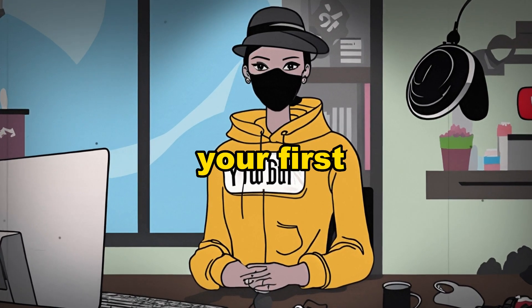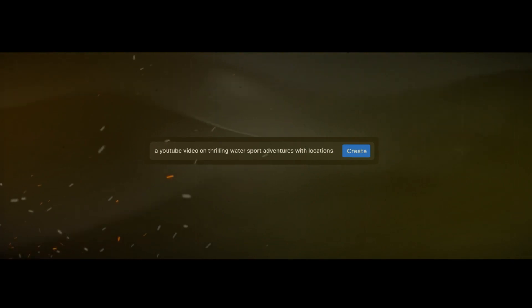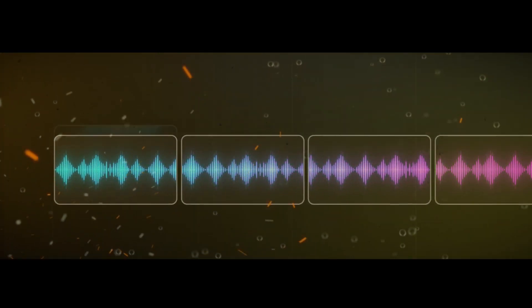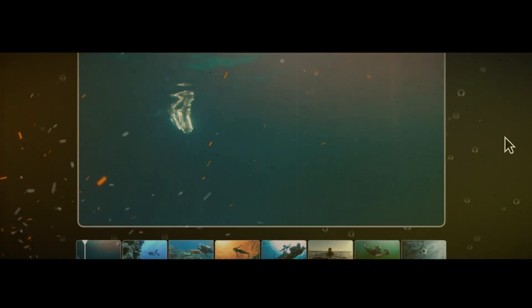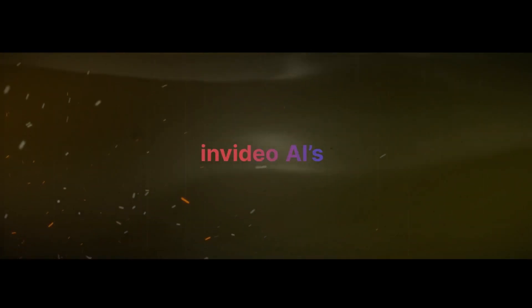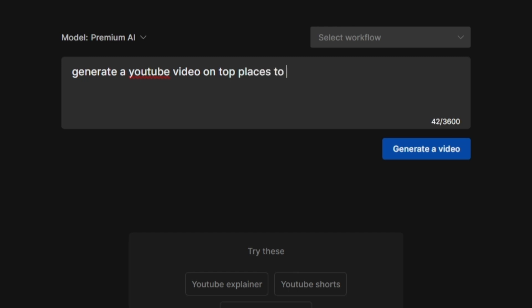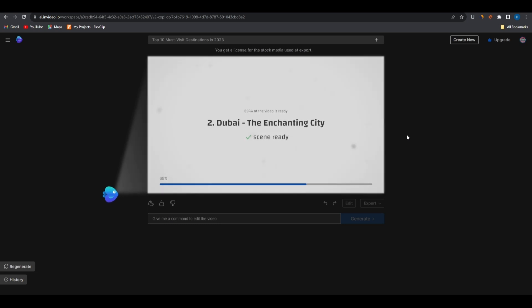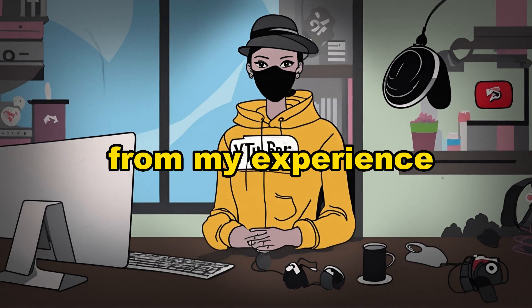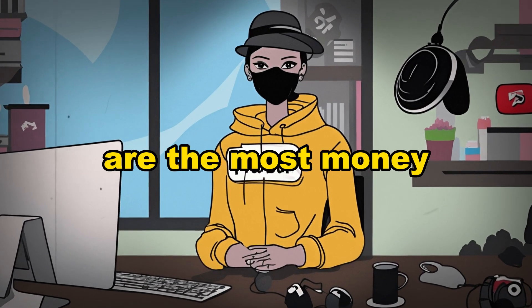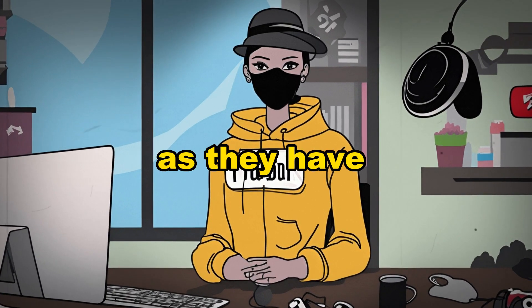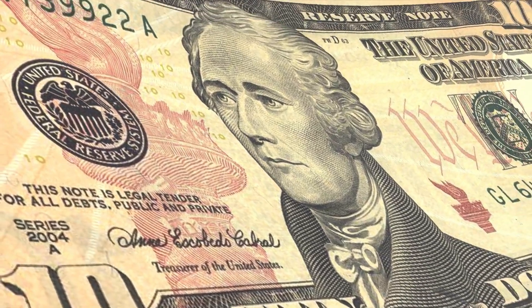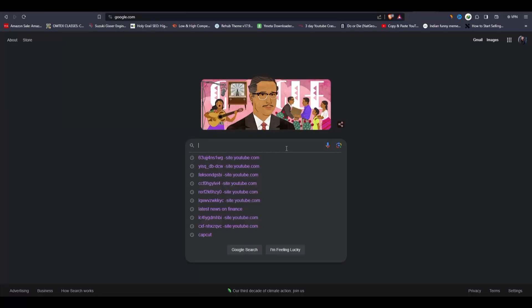This tool is made by InVideo, they're also known for their awesome online video editor. However, now they've introduced a new AI that can generate a full YouTube video or YouTube shorts just by a single prompt. If you want to try it for free, I've included the link in the description. Speaking from my experience, finance-related channels are the most money-making channels as they have a really high CPM, so for this video I will choose finance as my niche.